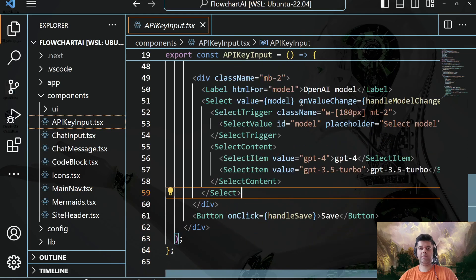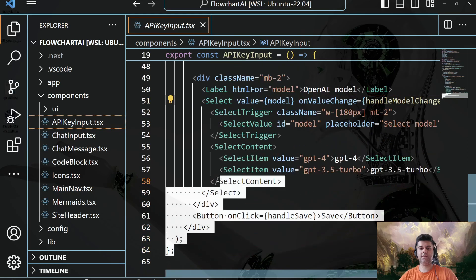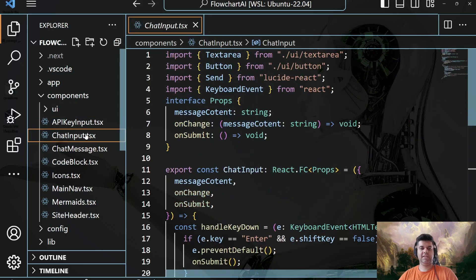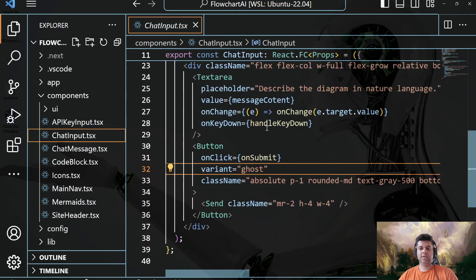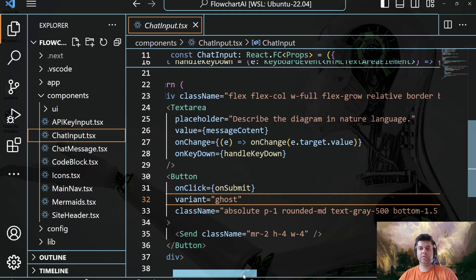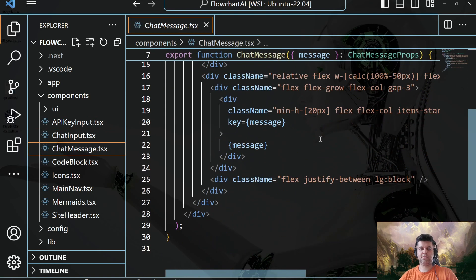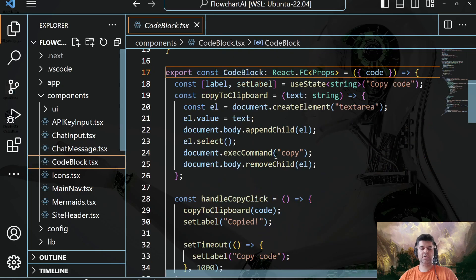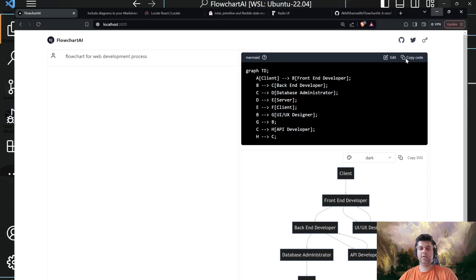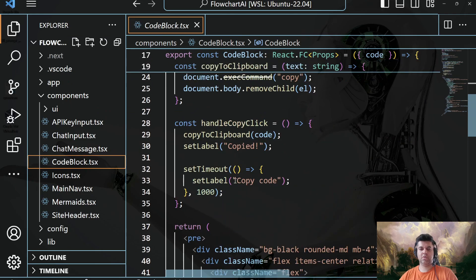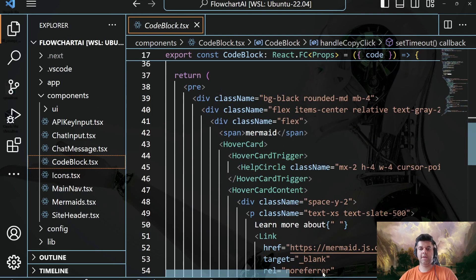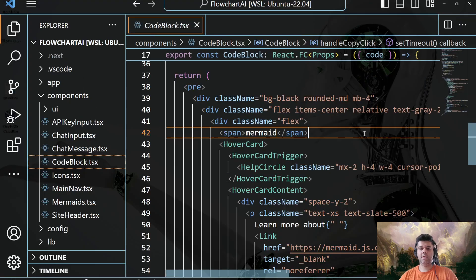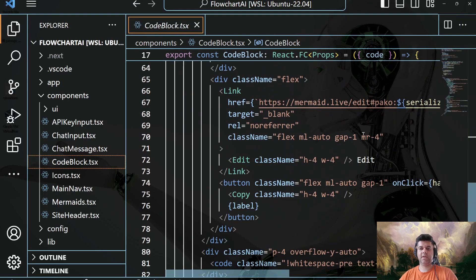And if it's changed, then you handle with this on value change. So not a lot of logic happening in the components, but we'll still go over all of these. And then you have the chat input itself, where we are asking the user to describe the diagram in natural language. And then you have your chat message, where we're displaying chat message. And then you have the code block. So code block is this whole part. So that's what we have also defined there. So you can copy the code if you wanted to, all of the stuff that you see here, the copy the code and edit it if you want. So all of those options have been defined out here.